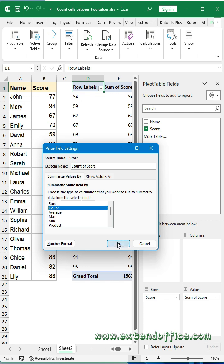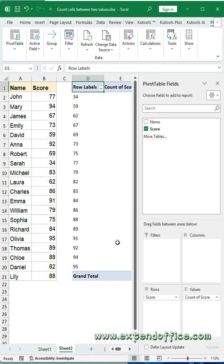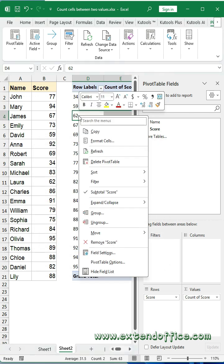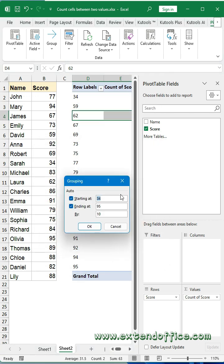Right-click a value in the pivot table and choose group. In the dialog box, set start value and end value and interval based on your need, then click OK.